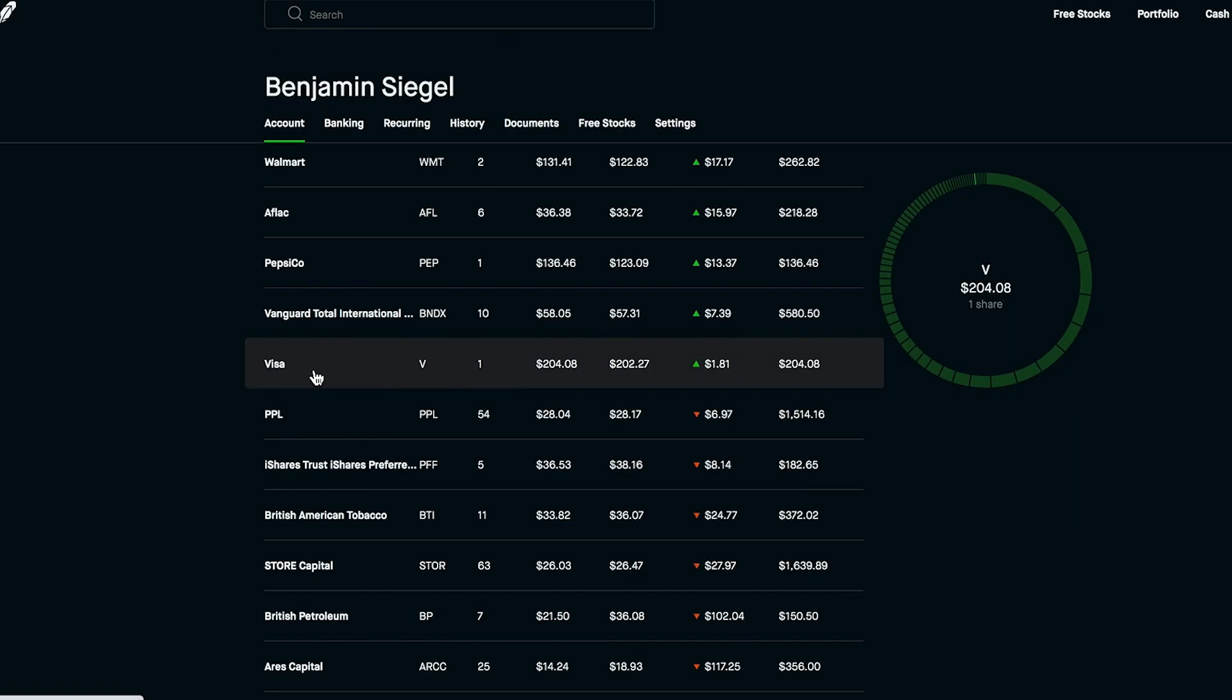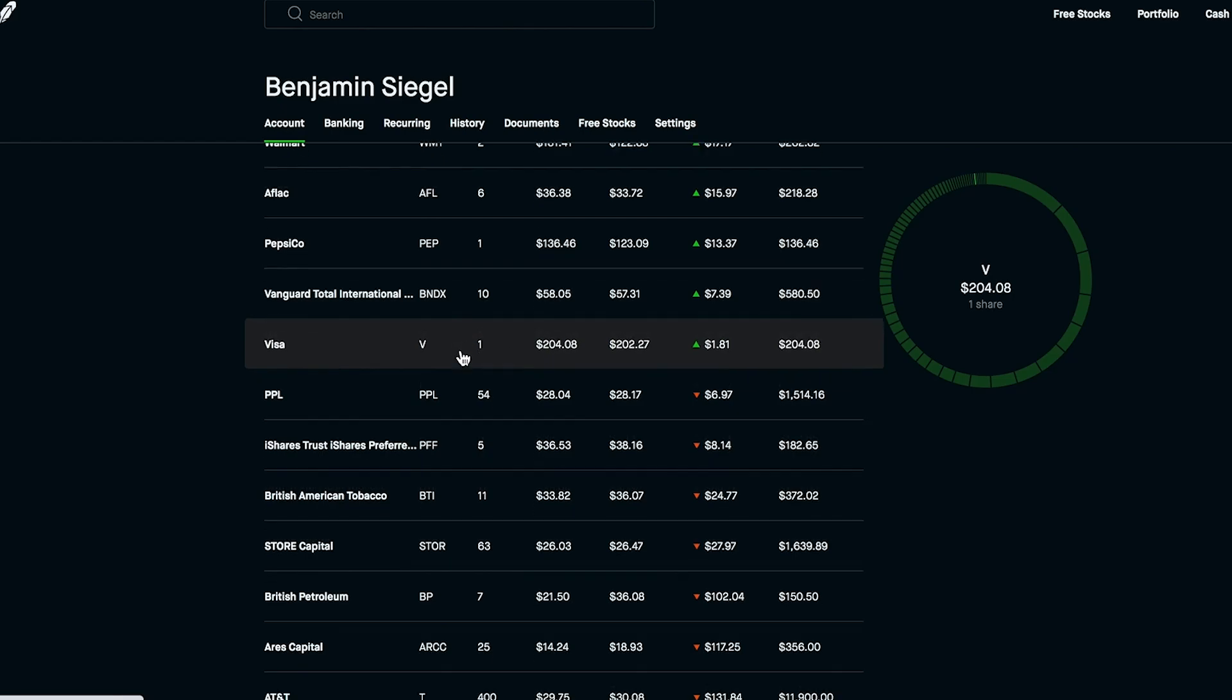As far as some other purchases that I'm going to be looking to make this week I do want to add more Visa to the portfolio. We did just buy one share as of last week so we have a pretty small position as of right now. If it does dip down in price I'll grab some more shares a bit more aggressively but I will be adding more Visa this week.